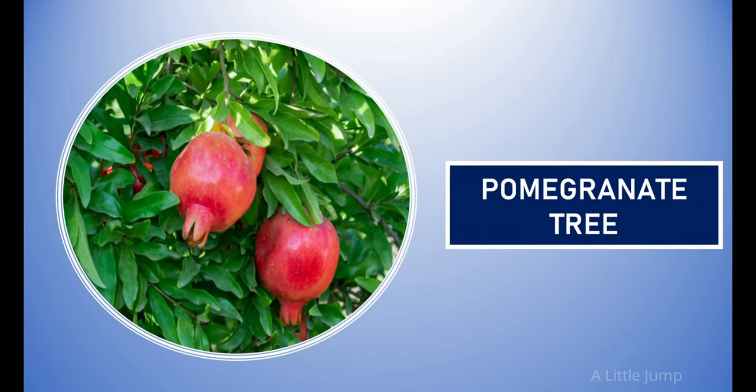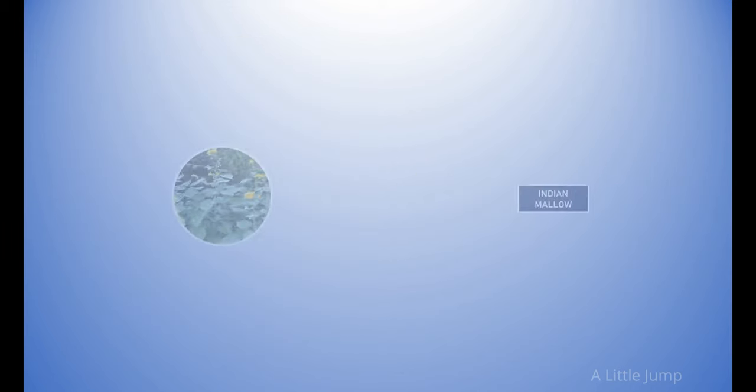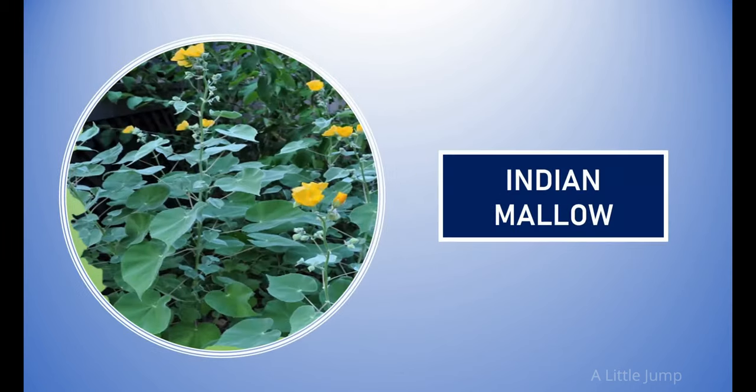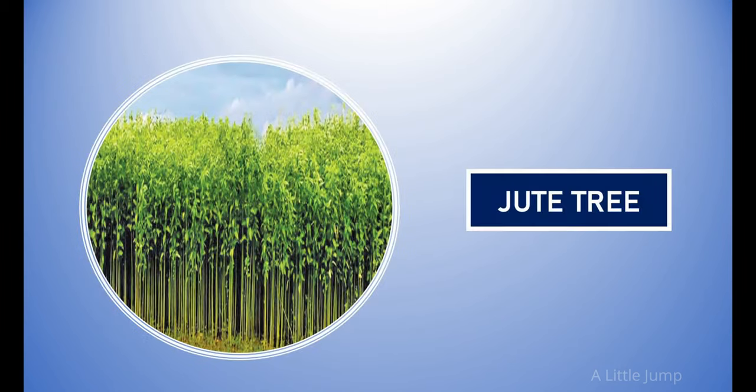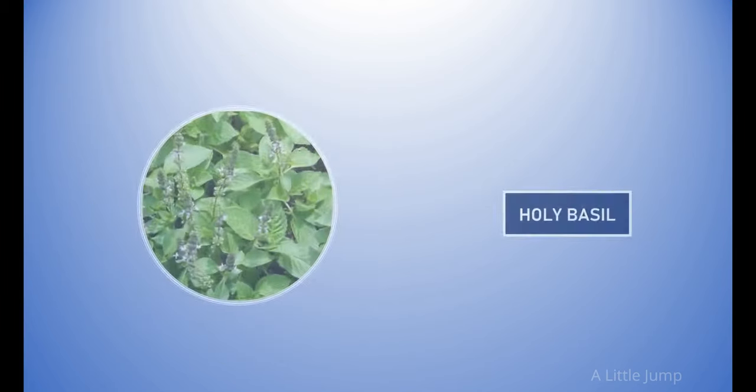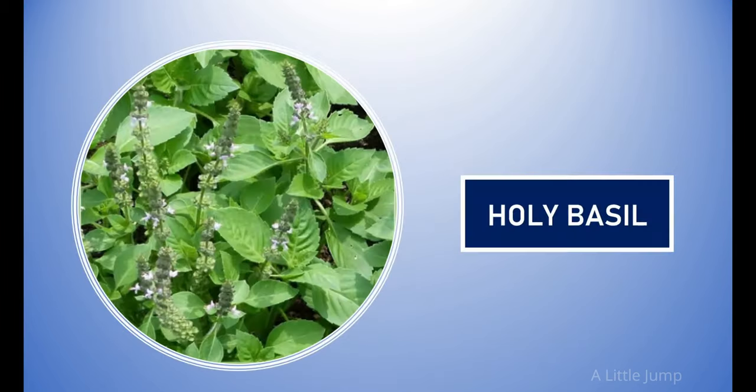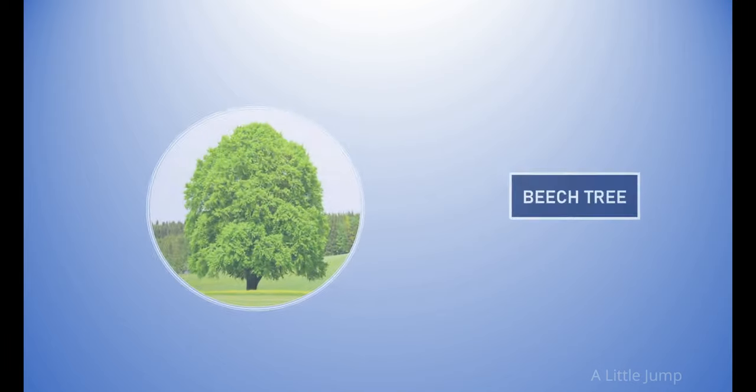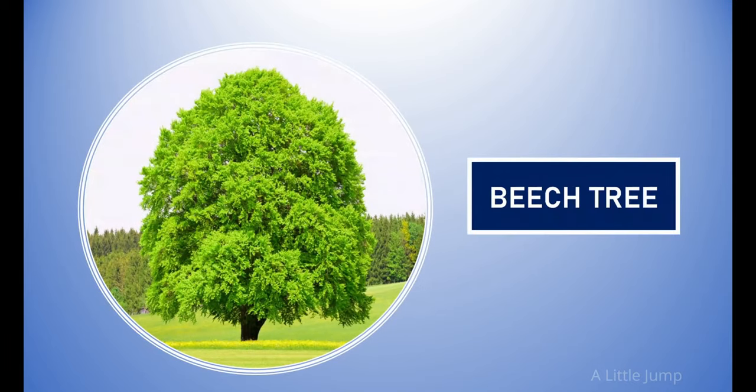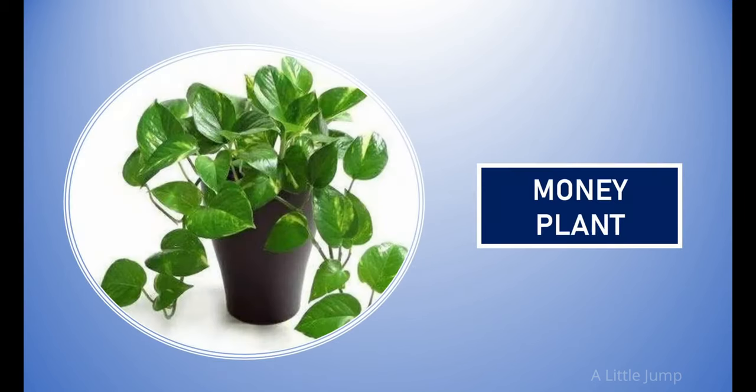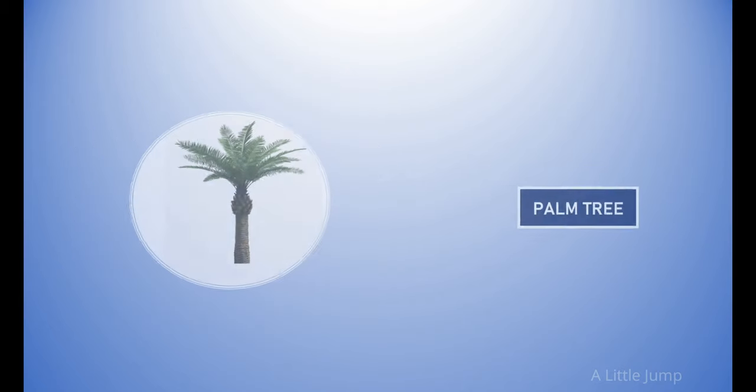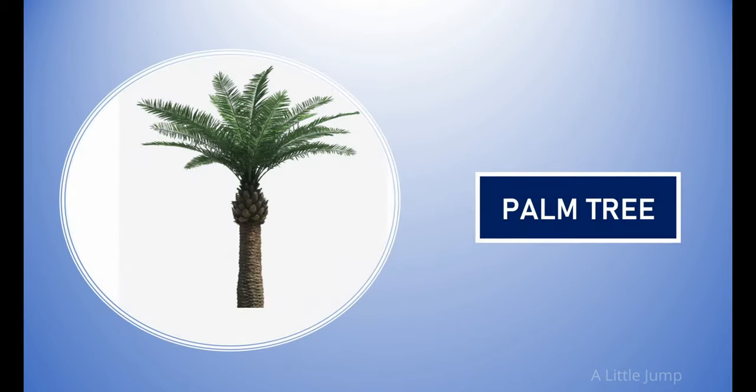Custard tree. Indian mallow. Areca tree. Money plant.